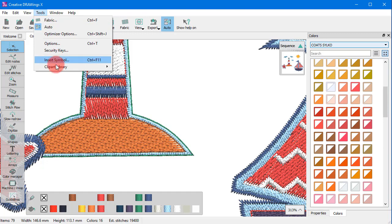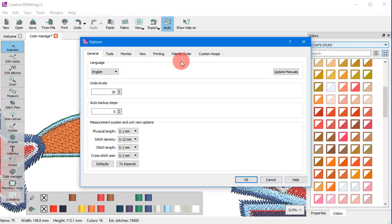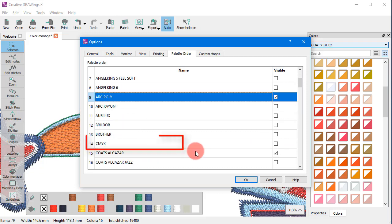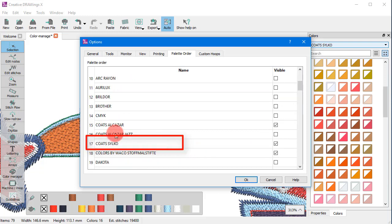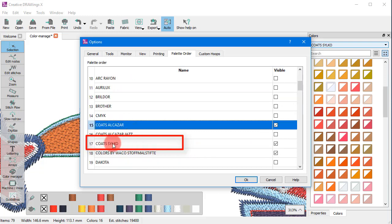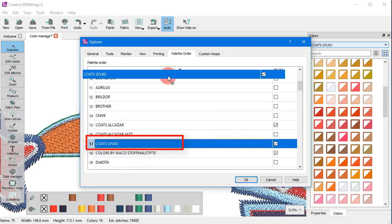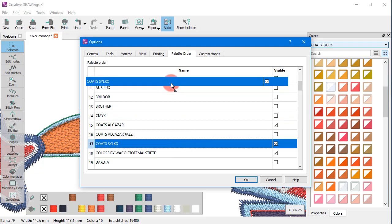You can also click and drag any palette to move it higher or lower on your custom list of thread palettes. For example you may want this palette to be second on your list.